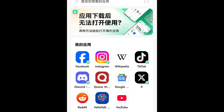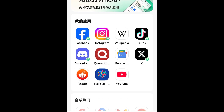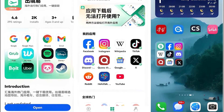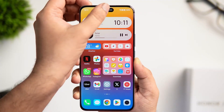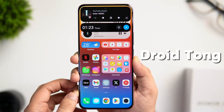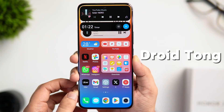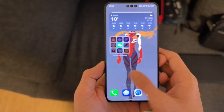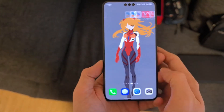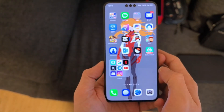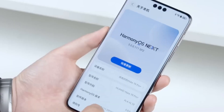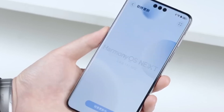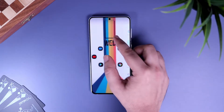In the past, solutions like Easy Abroad helped bridge the gap, but now there's something even more powerful — an app called DroidTong. This tool allows you to install APKs and transfer files between different environments seamlessly. So if you're thinking of making the switch to HarmonyOS Next, this is something you need to know.